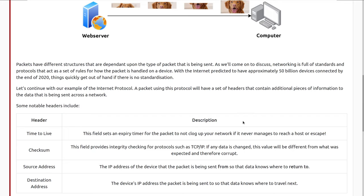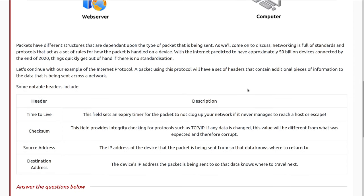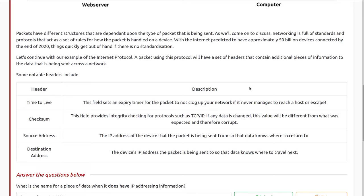Packets have different structures that are dependent upon the type of packet that is being sent. Networking is full of standards and protocols that act as a set of rules for how the specific packet in question is handled on a device. With the internet predicted to have approximately 50 billion devices connected by the end of 2020, things quickly get out of hand if there is no standardization. Let's continue with our example of the internet protocol, something we discussed in a previous room.